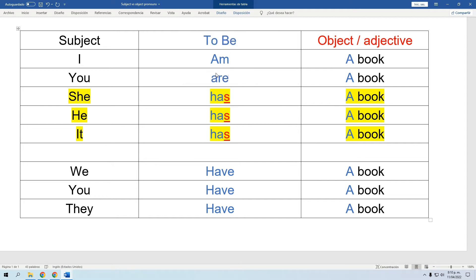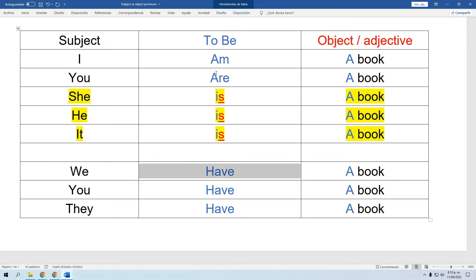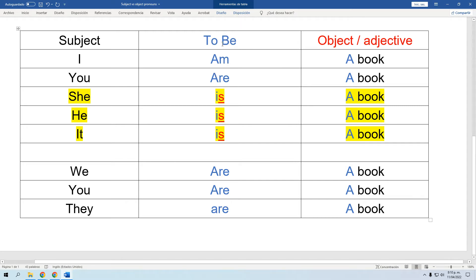El verbo 'to be' sí cambia en tres formas muy particulares: 'am,' 'is,' y 'are.' El equivalente del -ar, -er, -ir en español es esta palabrita 'to,' y después le agregamos el resto. Entonces aquí tenemos el caso de 'jugar' — 'to play' — donde el 'to' equivale a la terminación -ar.